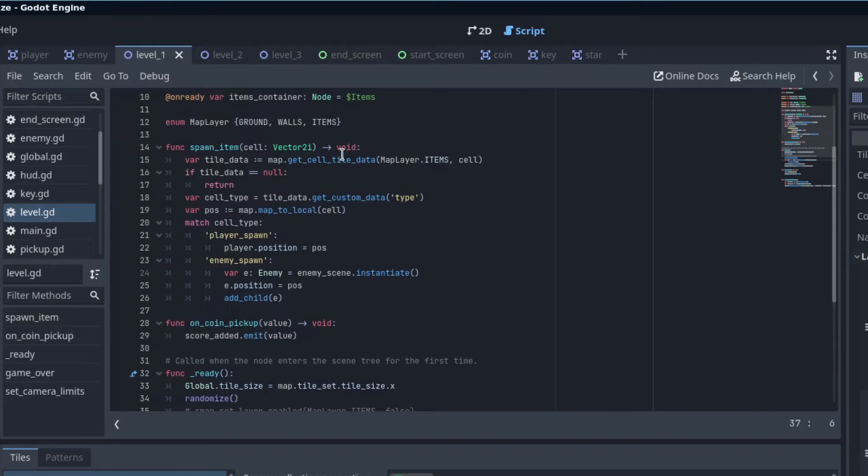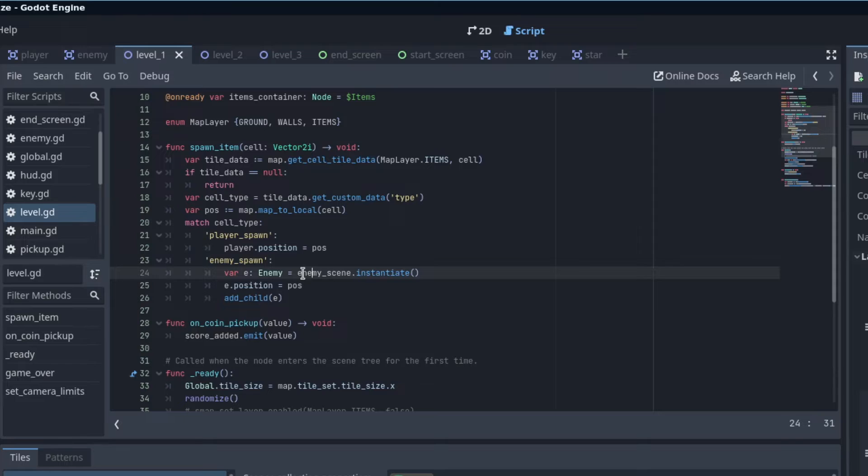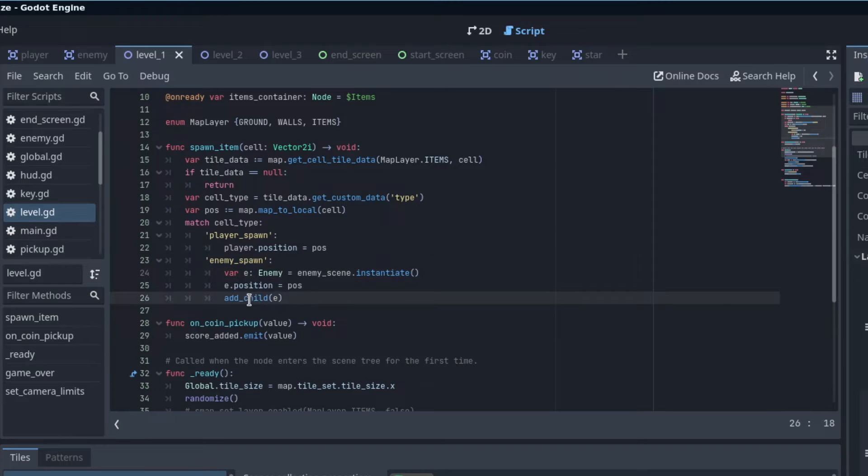I just look up the tile data and for the cell type, I'm looking up any enemy spawn in this case and I just create an enemy scene instance and I add it to the tilemap.